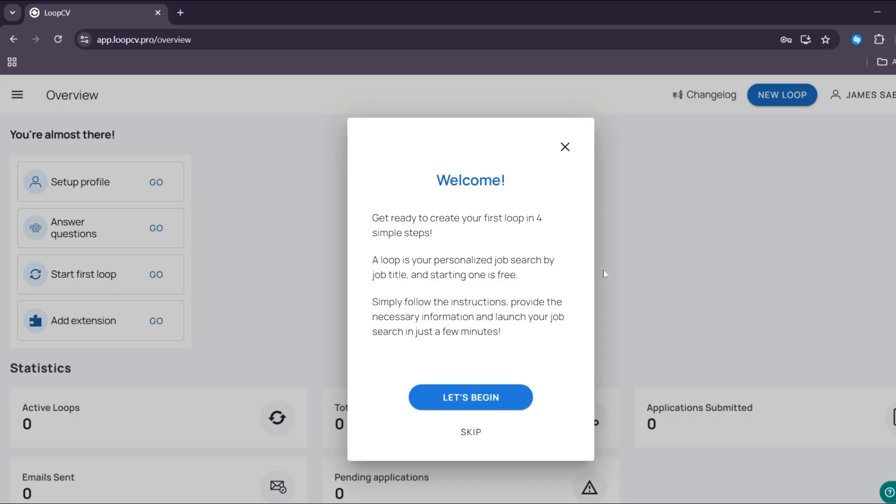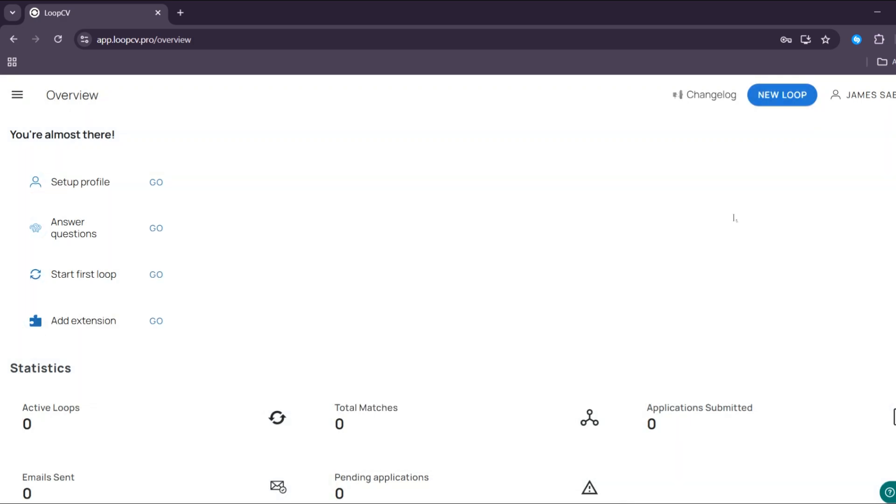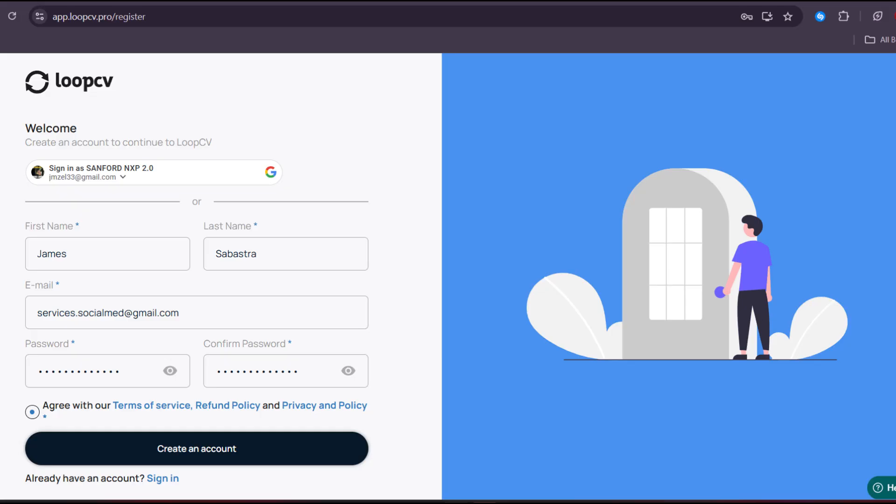And also the platform features a unique system where it not only applies to jobs on behalf of users, but also sends personalized emails to the recruiters. And now to start creating an account, fill out all of this required information, including your first name, last name, email, password. And you can also sign in using your Google account.